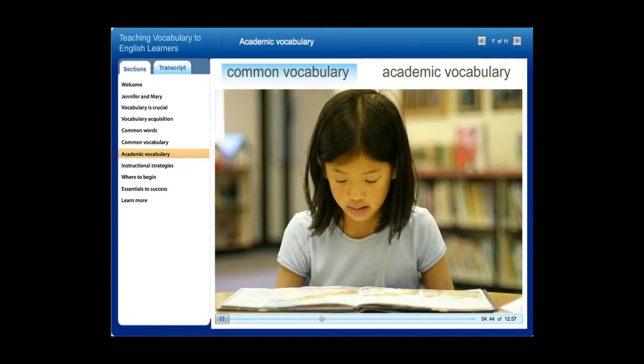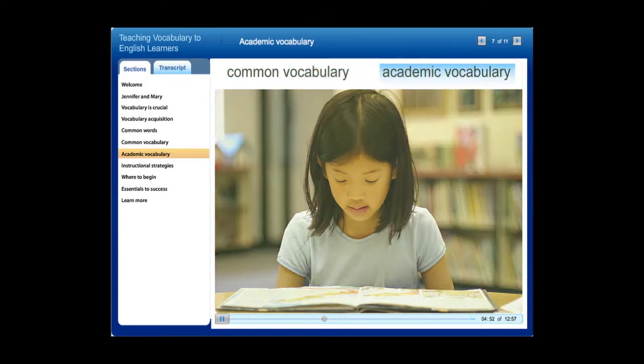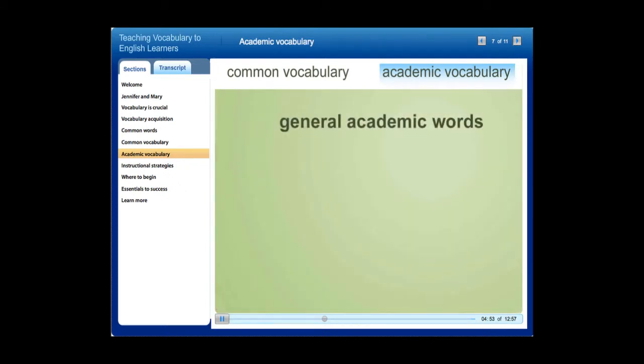Now let's look at some ways to teach academic vocabulary. There are two kinds of academic vocabulary: general academic words and content-specific words.